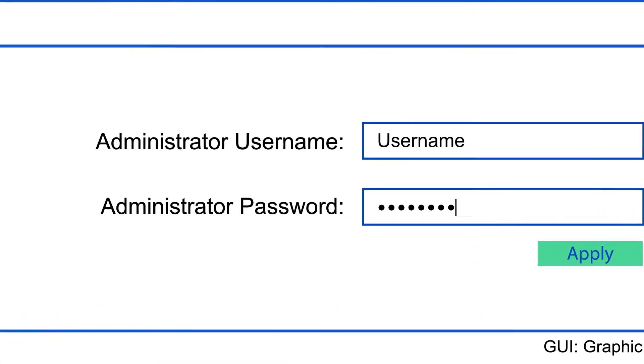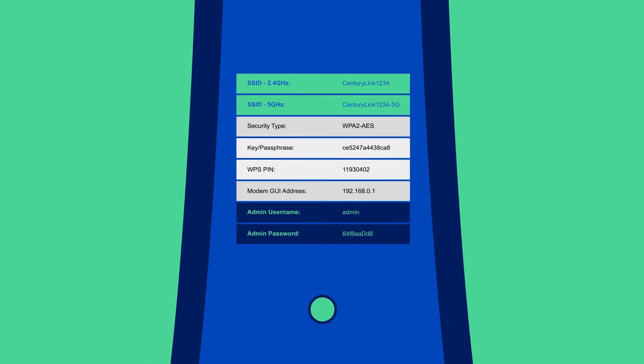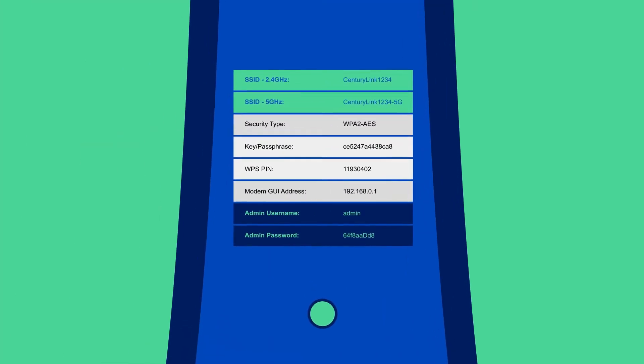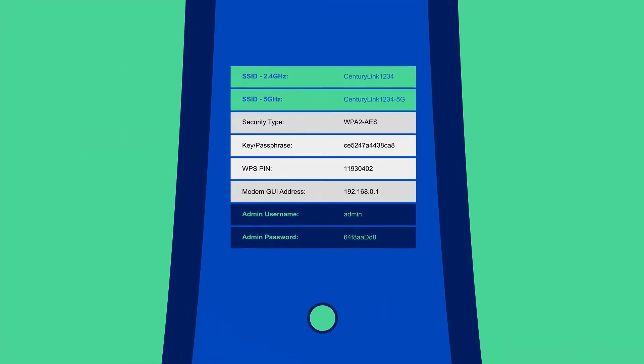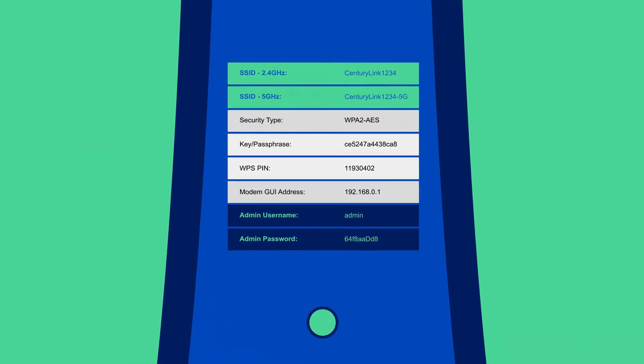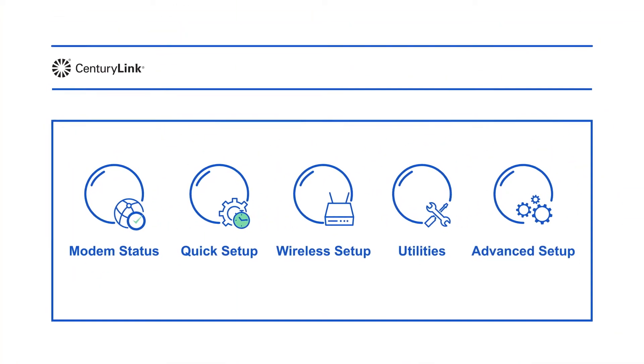These are different from your Wi-Fi network name or SSID and password. Once logged in, you'll see the main menu.